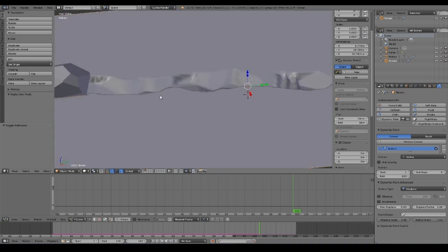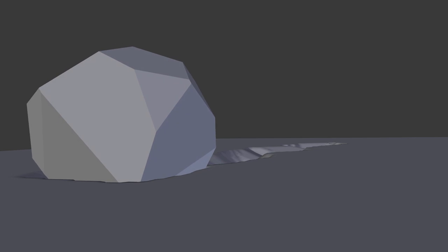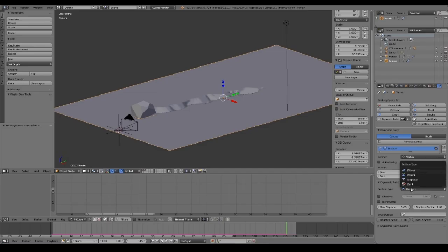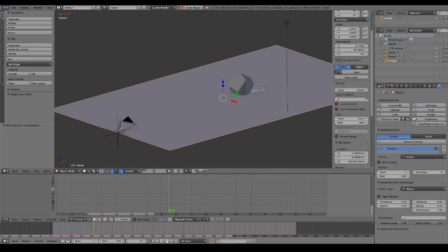Let's have some fun now and take a look at some other very cool effects that we can choose in Dynamic Paint. Let's try to choose Waves under Surface Type, play the animation and we have this really nice water effect.